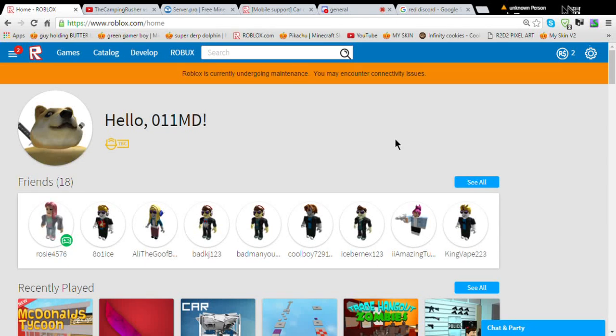Hi guys, welcome to another Roblox video. Today we are not actually playing Roblox. It's a Roblox tutorial. So in this video I'm going to show you how to get free Robux.